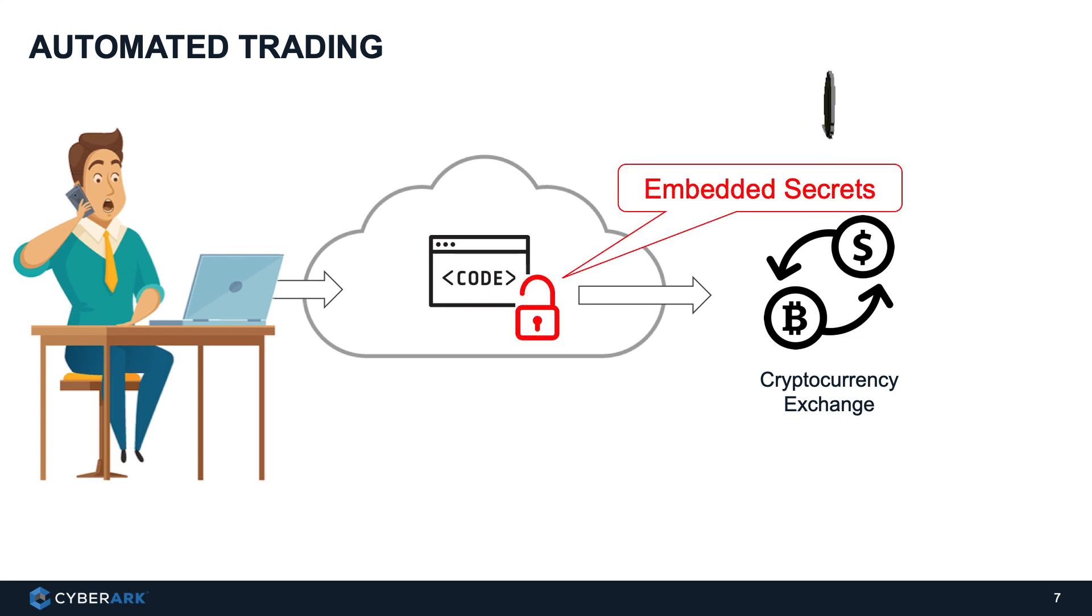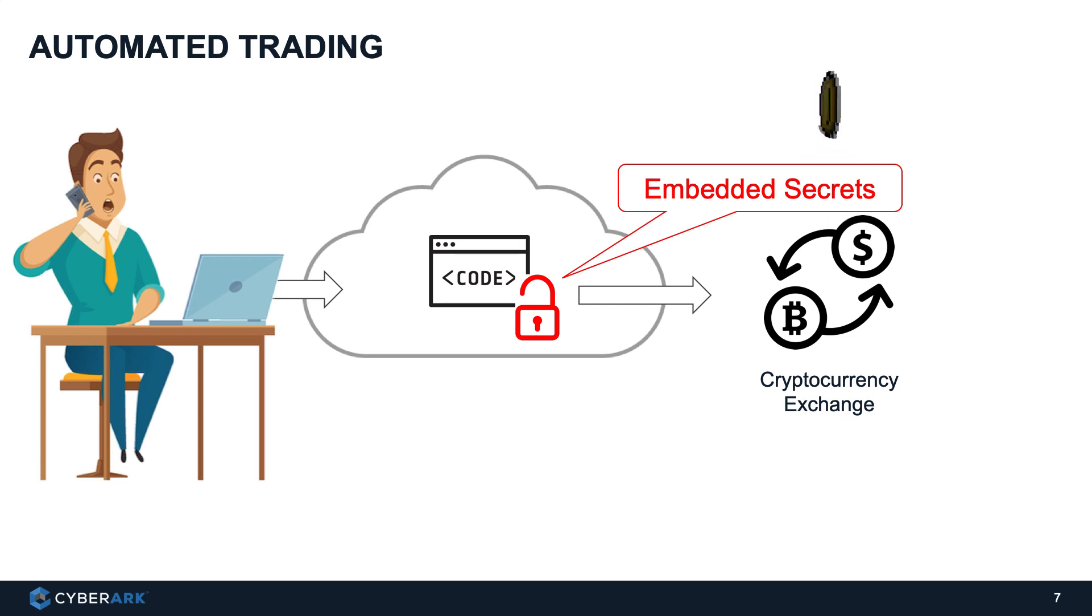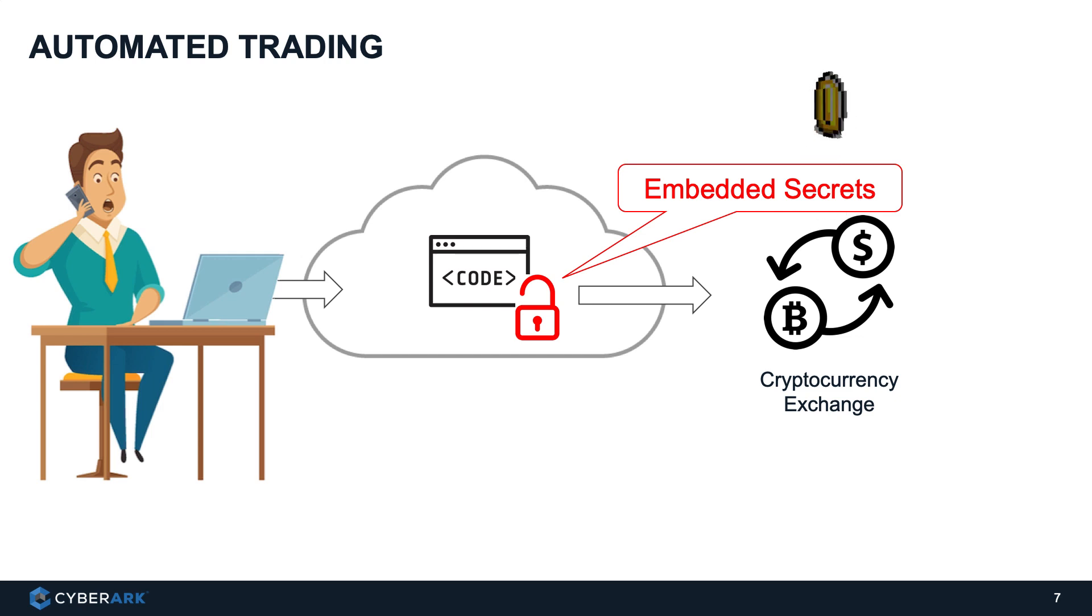However, in order to allow the software to communicate with the trading platform, it needs to be authenticated. We, as humans, typically use username and password. Software, on the other hand, use secrets for authentication.